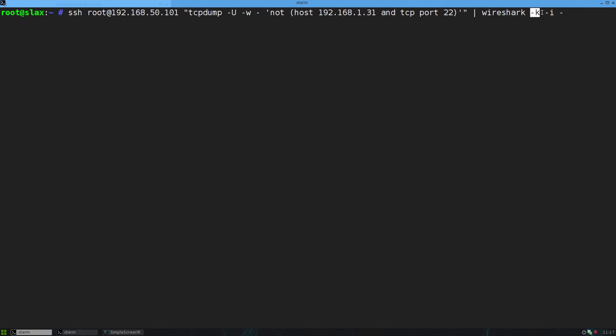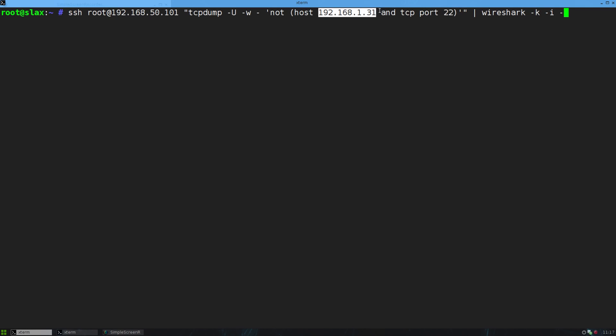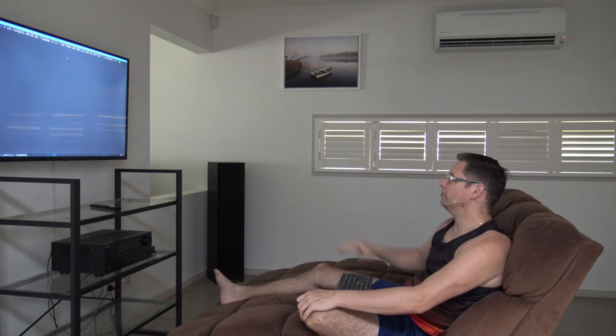And that dash K is a Wireshark flag that just means start capturing immediately when you start Wireshark. And for the input, we're using standard in, okay? So basically, we're passing it directly to Wireshark here. This here is a capture filter that I'll run on TCP dump out there, just so that this host, which is this IP address here, and TCP port 22, which is SSH. So these two here have to match, and then it won't capture them. That means I can capture TCP port 22 stuff as long as it's not from this host.